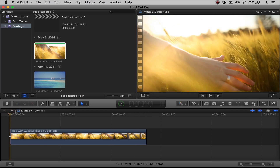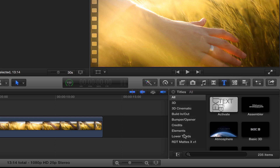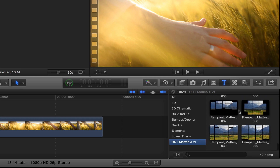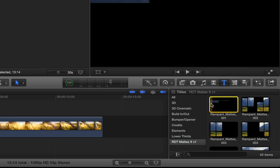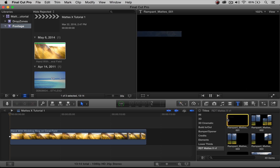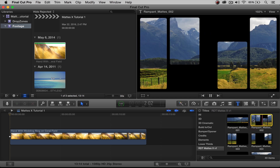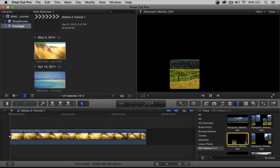Now to find our mats — where are they located? Go over here and click on the title tool, then scroll down until you see RDT Mats X Volume 1. Click on that and here are all the mats included in the product — there are 40 of them. If you want to see a preview, click on them, highlight them so they have a yellow box, and press the spacebar. You can quickly go through these and see all the animations for the ins and the outs.